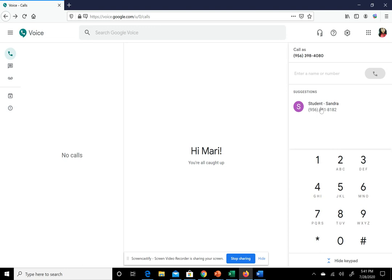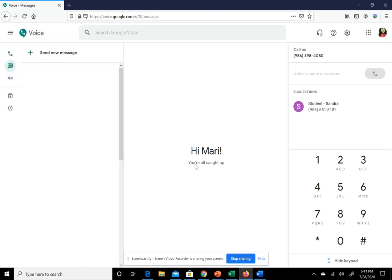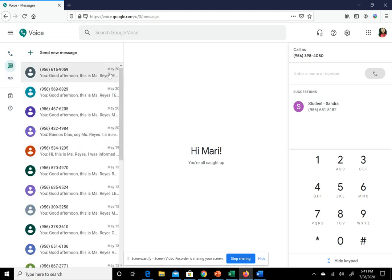This is Google Voice on your desktop. As you can see, it shows your phone number, your calls, and your messages right here.